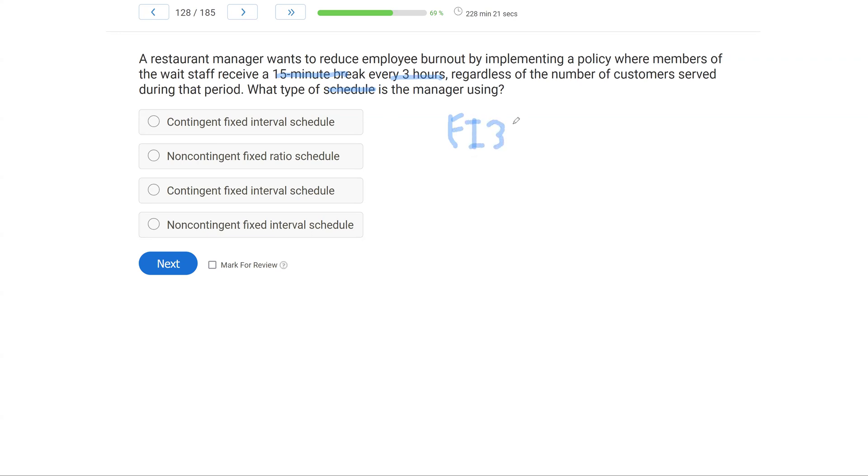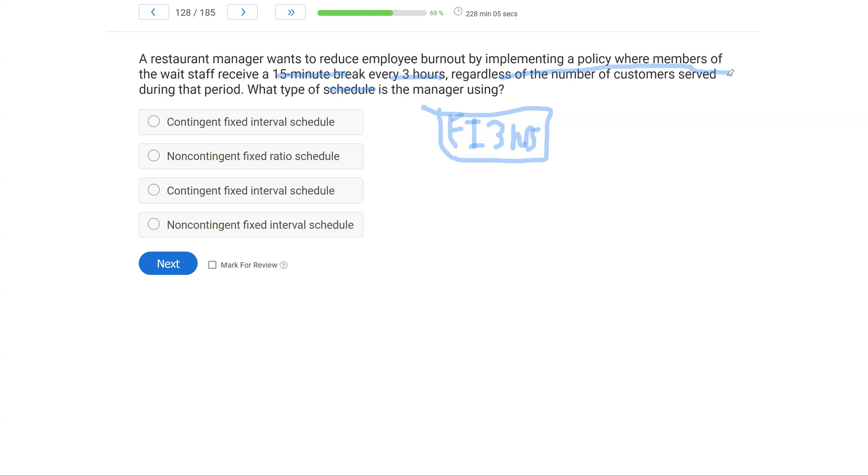So if every three hours we are getting reinforced, it's fixed. It's based on time. So this is similar to a fixed interval three hours, where every interval of three hours you're getting reinforcement. Now, second, no matter what, regardless of the number of customers served, they are getting reinforcement. So it's not contingent on anything. No matter what, every three hours the staff gets a 15-minute break. There is no contingency. The manager actually removed the contingency. So how would we describe this?